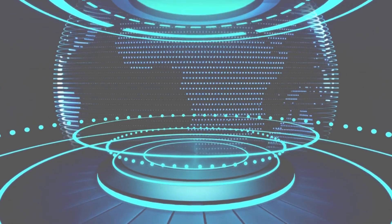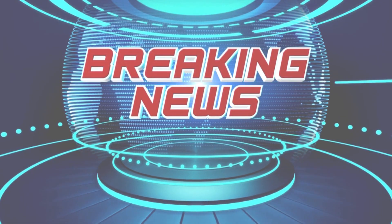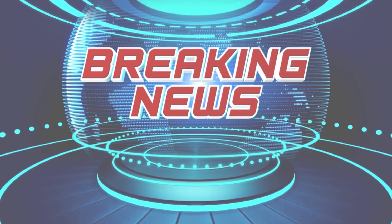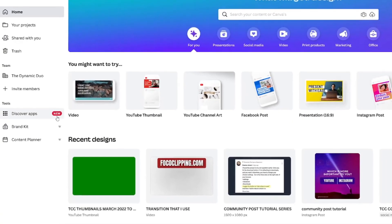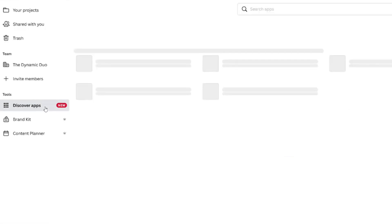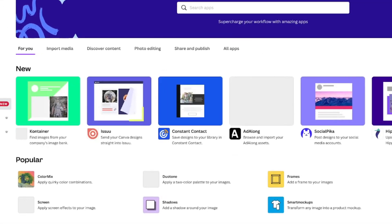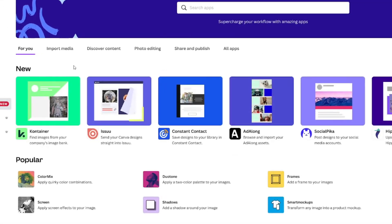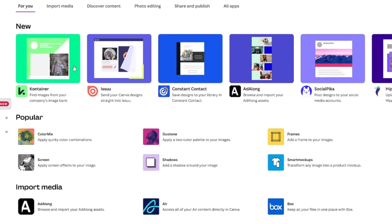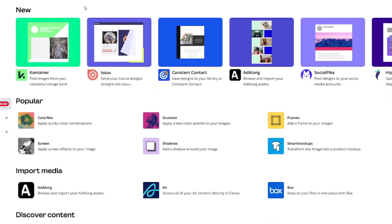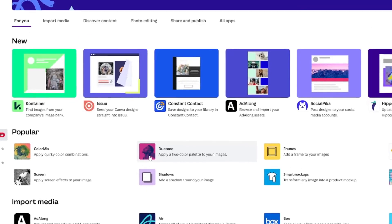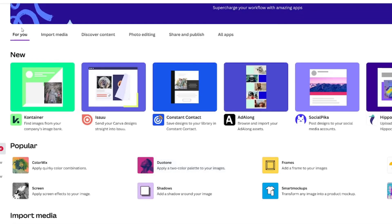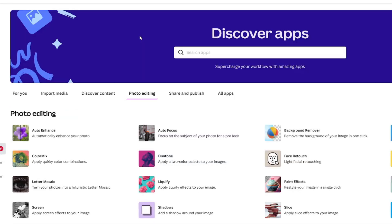Canva made an update since I recorded that segment. I want to show it to you real quick before I show you how to use the Duotone feature. Up here on the homepage, Discover Apps. It's new. So when I click it, it goes to the Apps page, but it looks a little different than you saw in the opening sequence. Where you can find Duotone now is right here under Popular. However, if it's ever not popular, it would be up here under Photo Editing. Duotone. So there's your update for you.